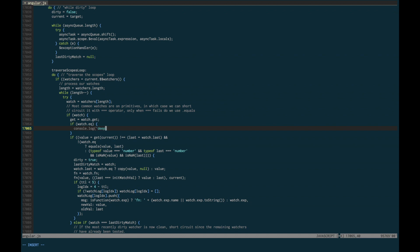And I print watch.exp, short for expression, which is the first parameter you provide the watch. And so you can see what is being deeply watched.